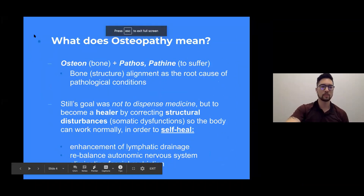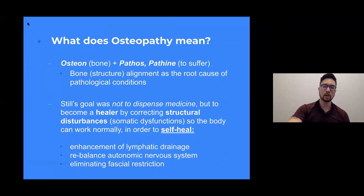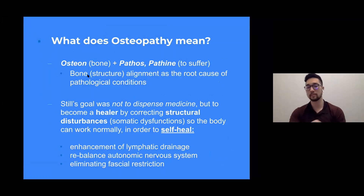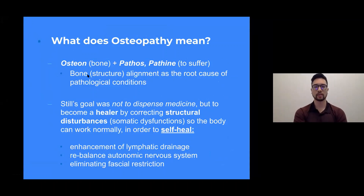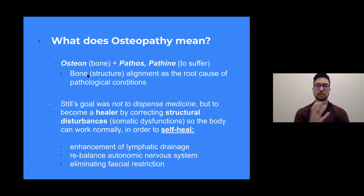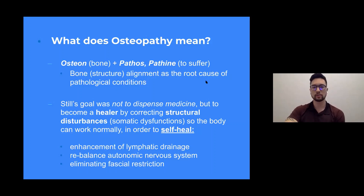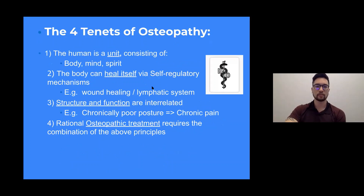Osteopathy means bone plus pathos — structure and alignment as the root cause of pathological conditions. His goal was not to dispense medicine but to become a healer and to correct things structurally via human touch. He wanted to generate a self-healing mechanism — enhanced by lymphatic drainage, the autonomic nervous system, and eliminating myofascial restrictions of the body.